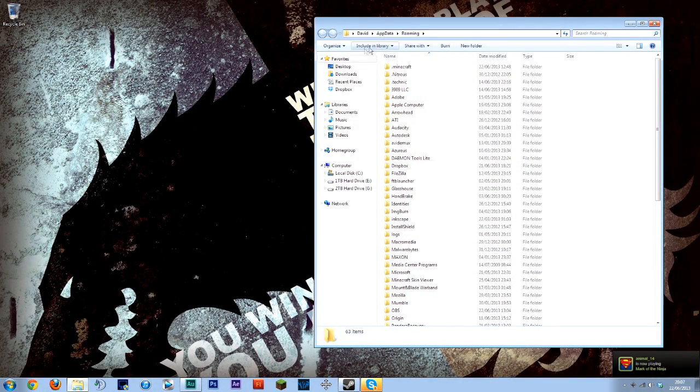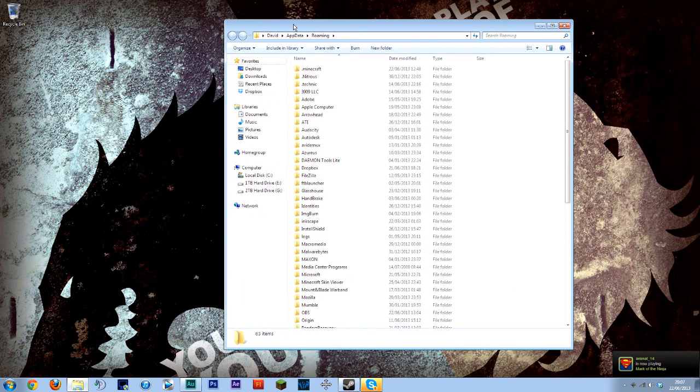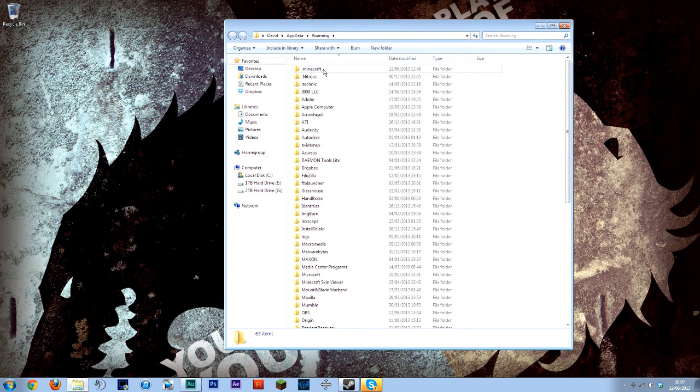Now that is app data and it's gone straight into roaming where your Minecraft should be at the top unless you've got something else of course. But Minecraft will be stored here.